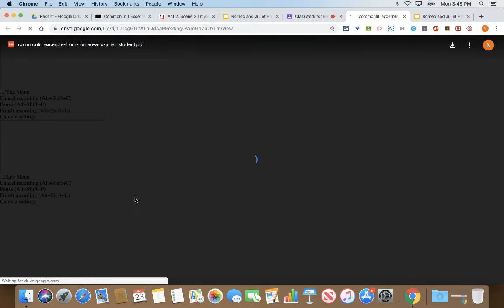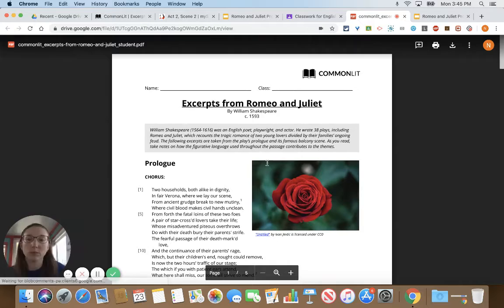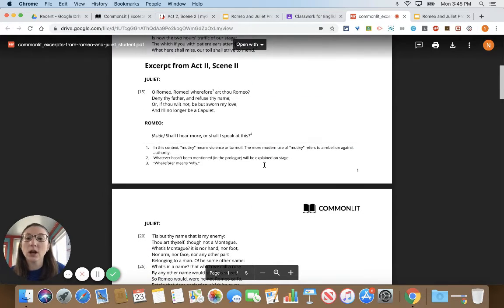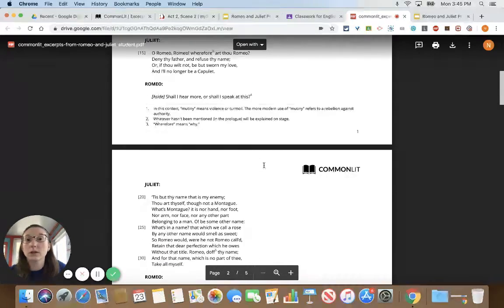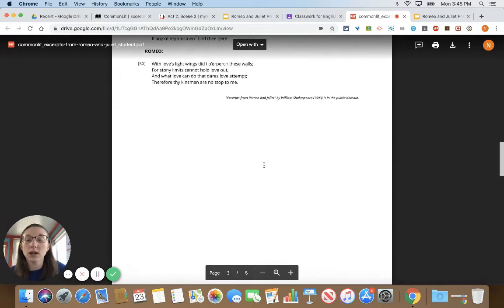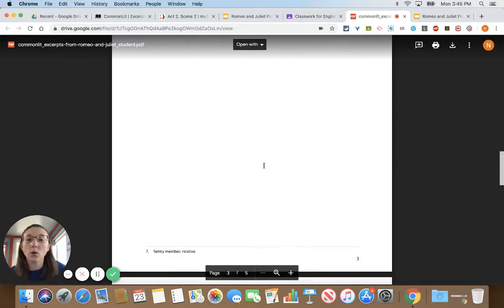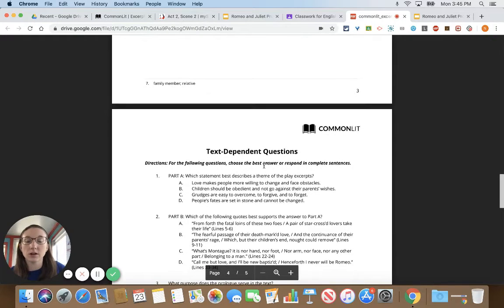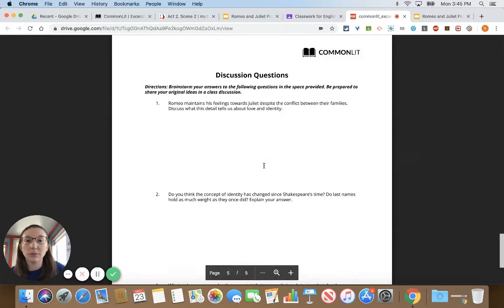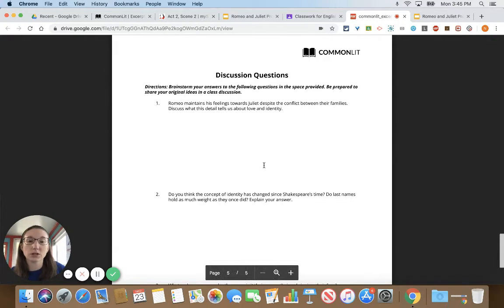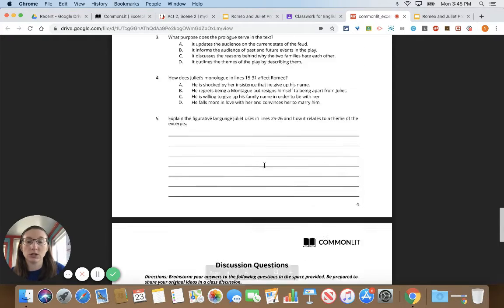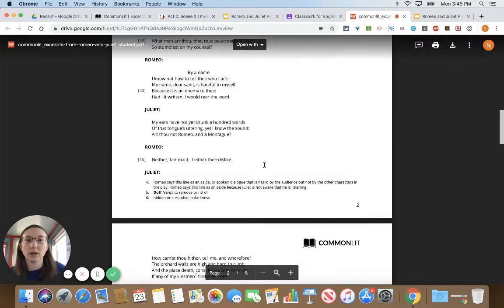You can click on the PDF and it will bring it up so that you only have one sheet per page. If you want to print this you can, or you can just answer the questions on a separate sheet of paper. All your questions are there followed by the discussion questions.